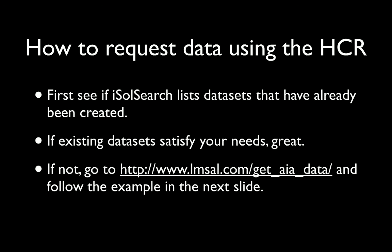The Heliophysics Coverage Registry can be used to request data. We recommend first seeing if an iSolSearch query already brings up a dataset that might be useful. If these datasets do exist, then they can be downloaded in a straightforward manner. If not, you can go to the Get AIA Data webpage.